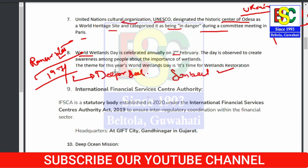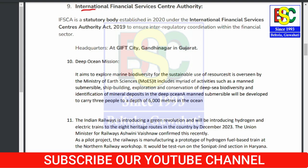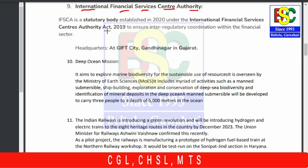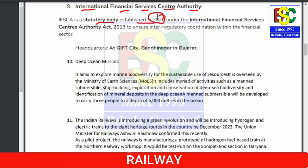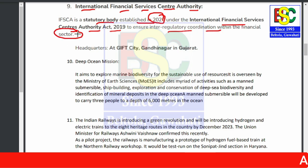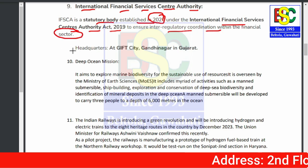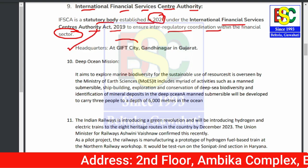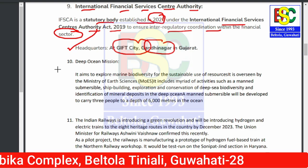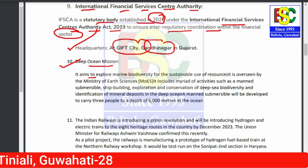Point number nine: International Financial Services Centre Authority (IFSCA) is a statutory body established in 2020 under the International Financial Services Centres Authority Act. Its main aim is inter-regulatory coordination within the financial sector. Its headquarters is located in GIFT City, Gandhinagar.